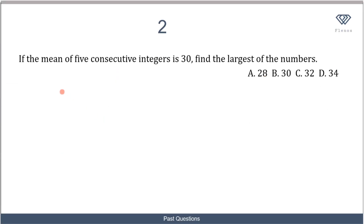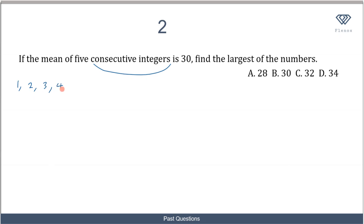In this second question, we are told that if the mean of 5 consecutive integers is 30, find the largest of the numbers. Consecutive integers are integers that follow each other where the difference between them is just one — for example, 1, 2, 3, 4, 5, or similarly 10, 11, 12, 13, 14.